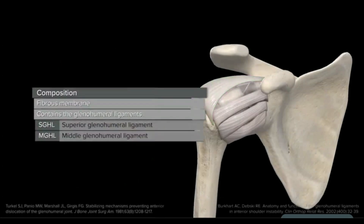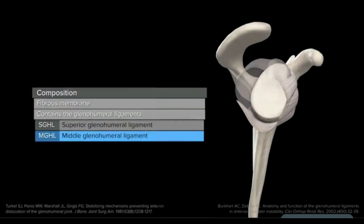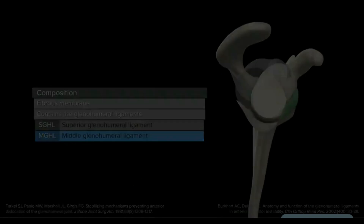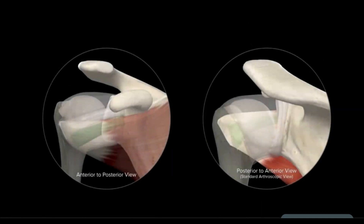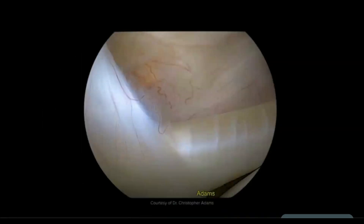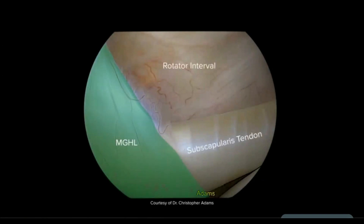Also contained within the capsule is the middle glenohumeral ligament, or MGHL. The MGHL crosses obliquely posterior to the subscapularis tendon, originating from the anterior superior surface of the labrum and glenoid neck medially. It inserts laterally onto the lesser tuberosity of the humerus. Shown here from an arthroscopic posterior viewing portal, the MGHL is situated posterior to the subscapularis tendon — note the oblique orientation.